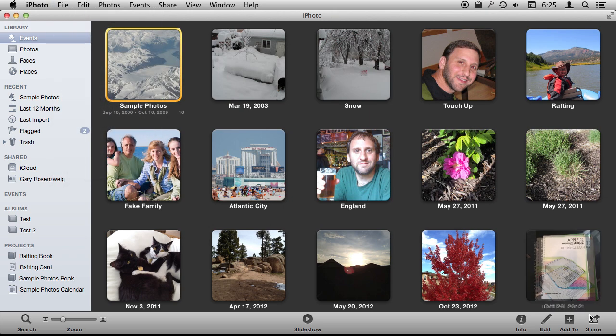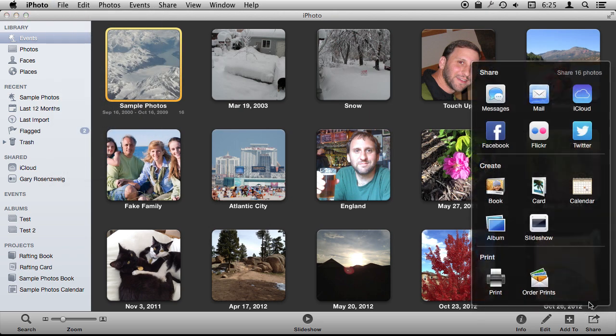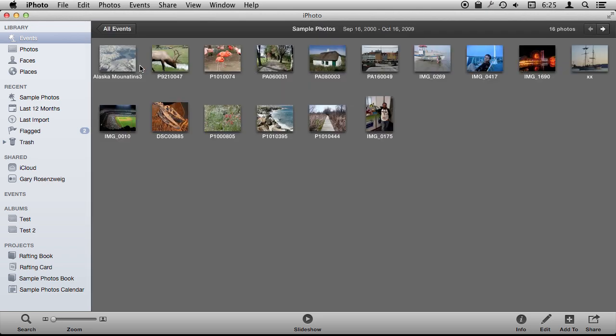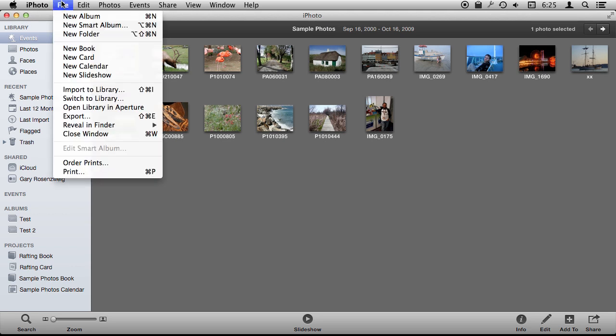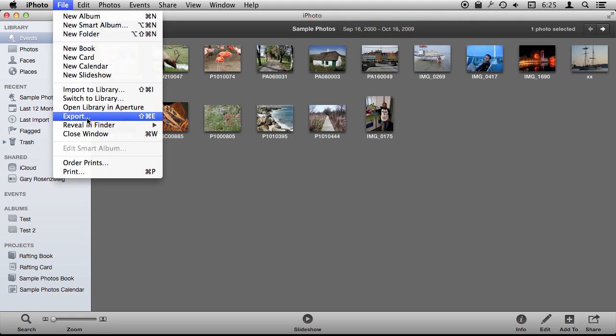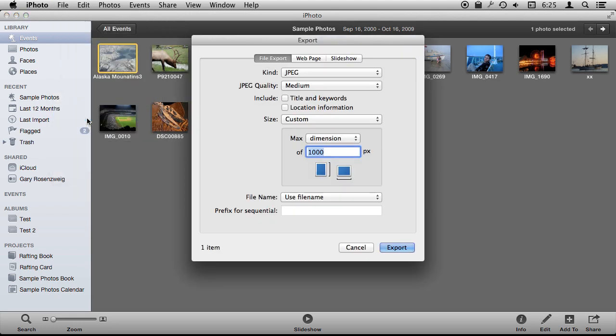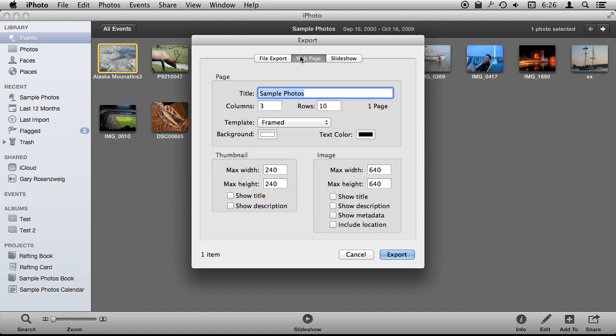So there are tons of options to be able to share a photo and I'm not going to talk about those. I'm going to talk about if you select a single photo and you want to export it from your iPhoto library. Now at the end I'm going to show you the easiest, quickest, and maybe best way to do it. But for now let's take a look at the options inside File Export because there are a lot of them.